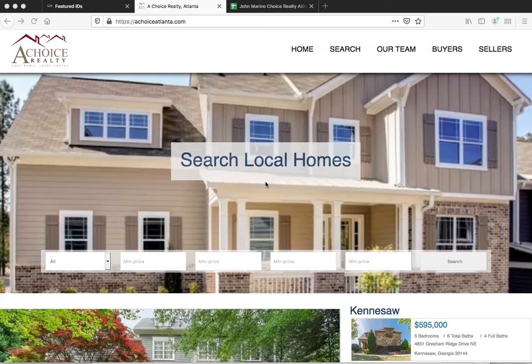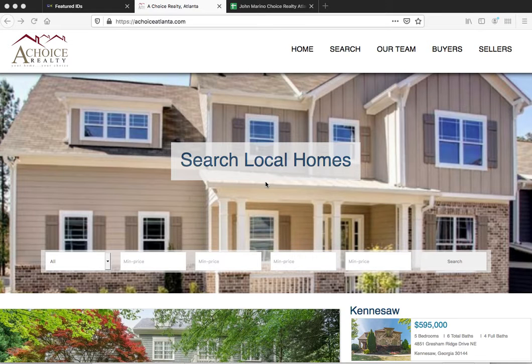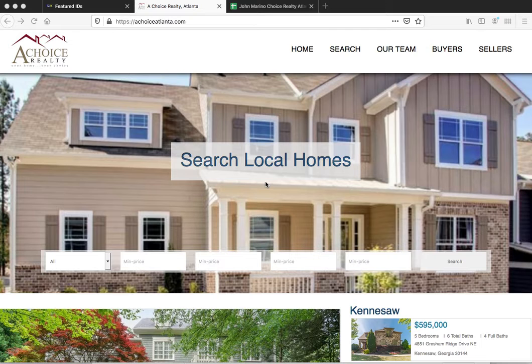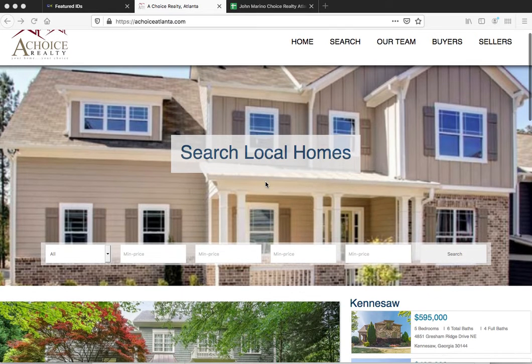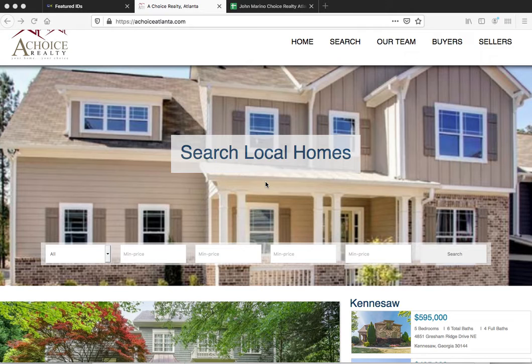We've been talking to a lot of our clients lately about our new PureIDX cloud-based websites, and I'm going to show you one that we just launched today. This is for John Marino over in the Atlanta area at choiceatlanta.com.